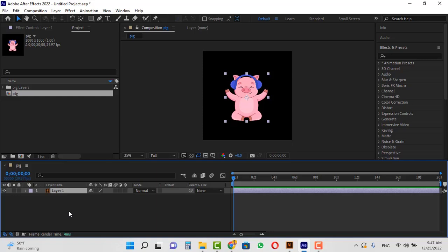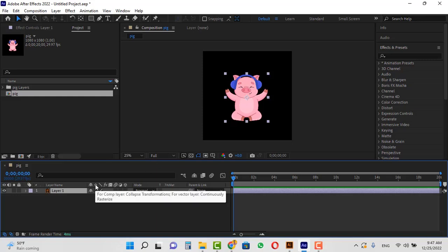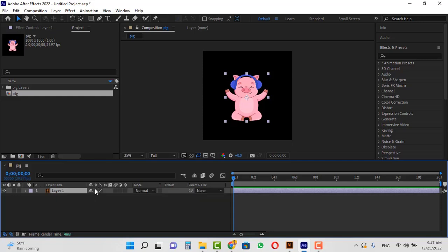It has one layer and no background, and we have to create a background for it. First of all, enable the continuously rasterize option, because I want to zoom in on the image so its quality will not decrease.